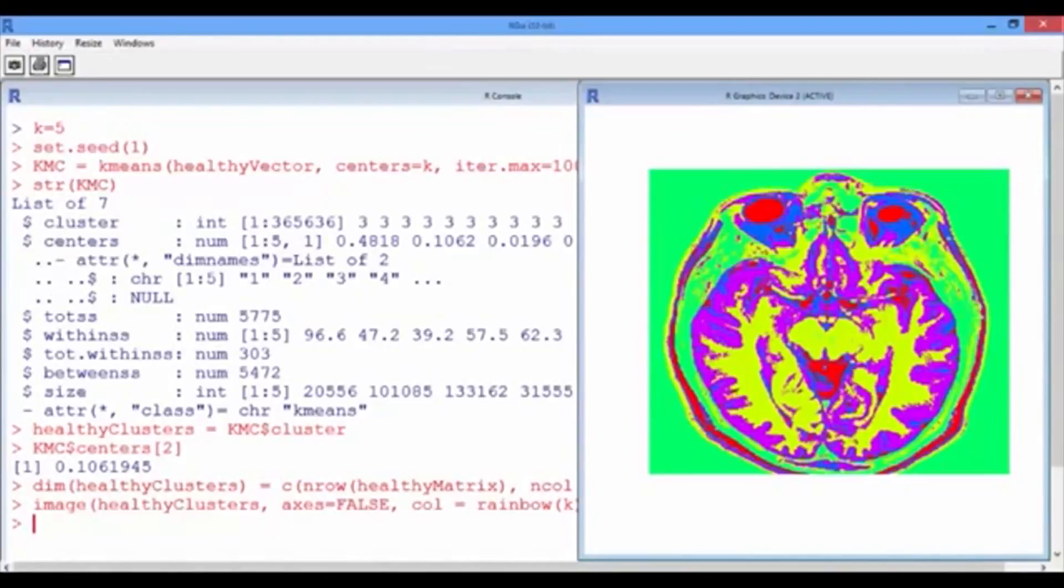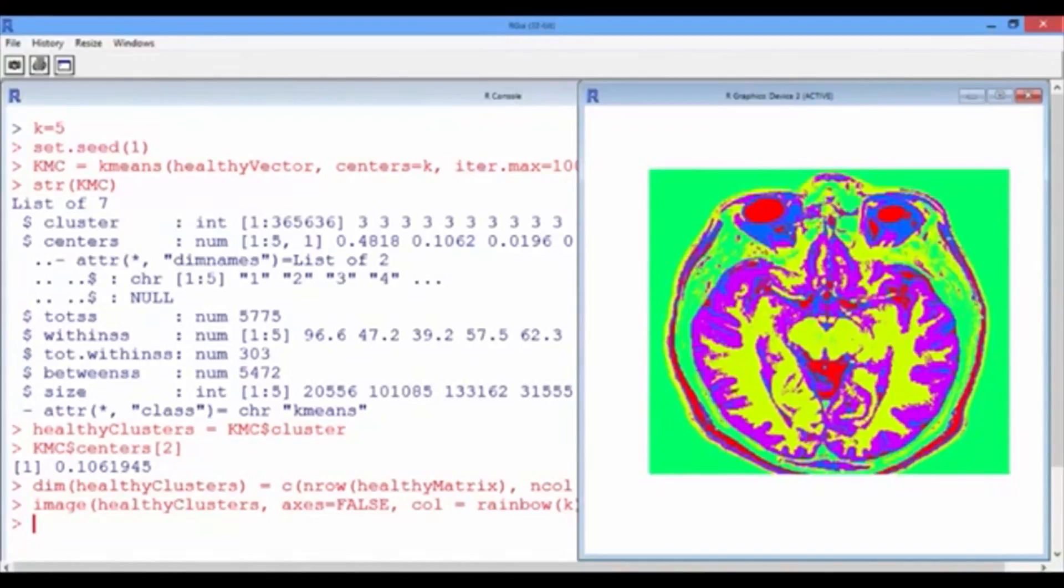In the previous video, we identified clusters or tissue substances in a healthy brain image. It would be really helpful if we can use these clusters to automatically detect tumors in MRI images of sick patients.